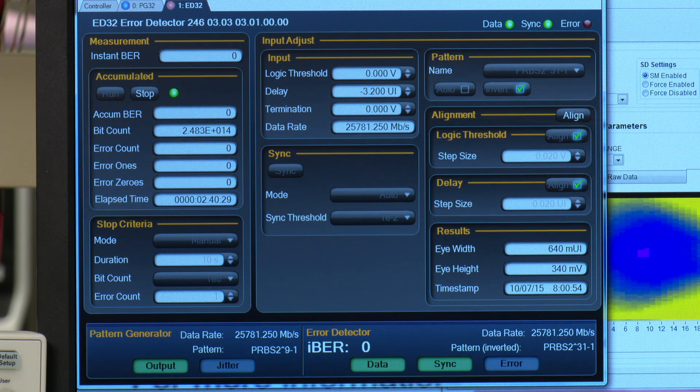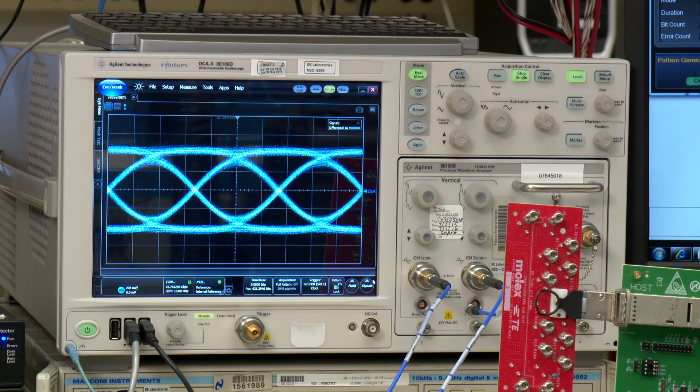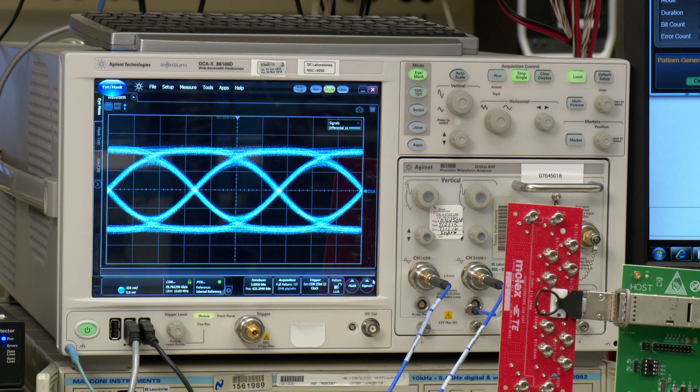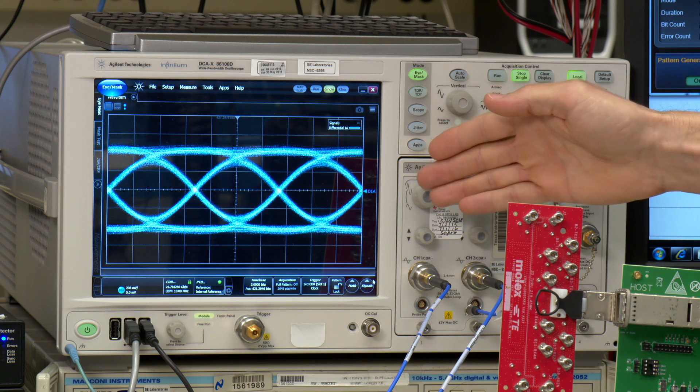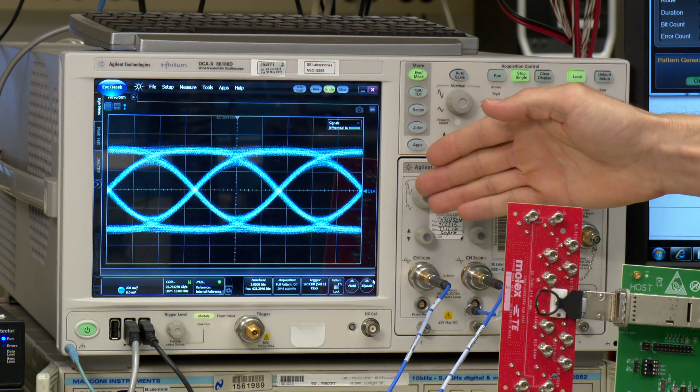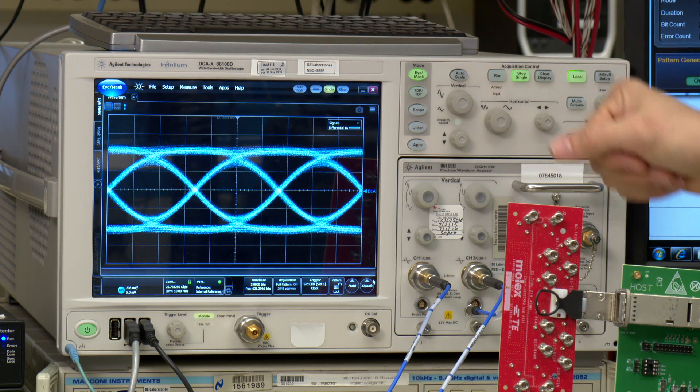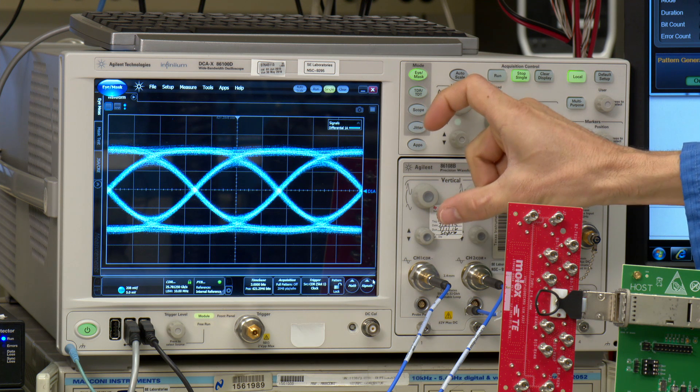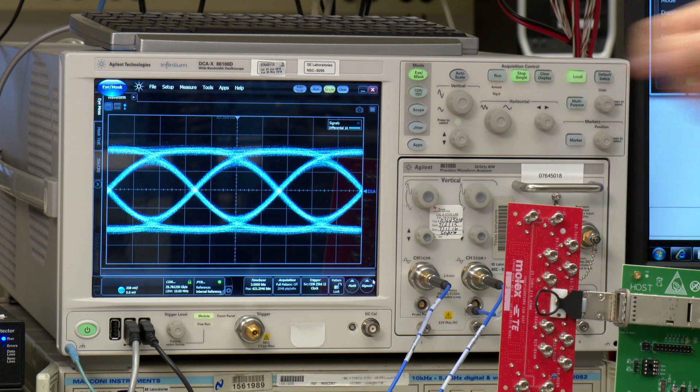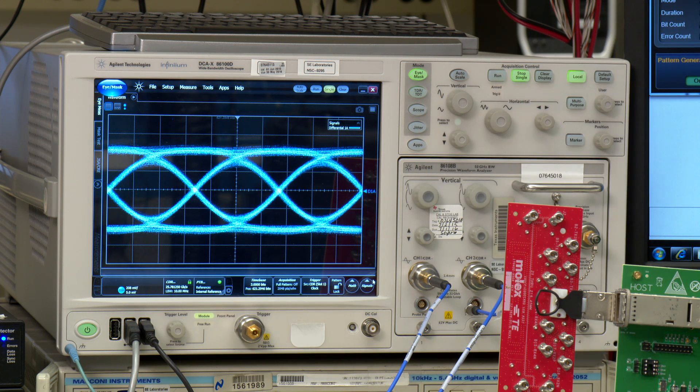After equalizing the data, the DS250DF810 recovers the clock and retransmits the data with a clean clock. On the scope, you can see the output eye diagram after 7 dB of trace, which is nice and wide open with very minimal jitter.